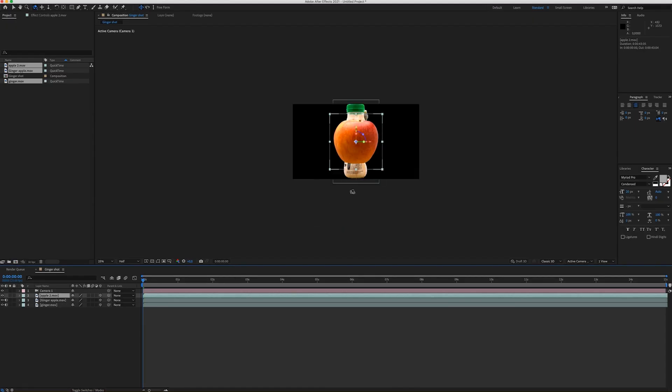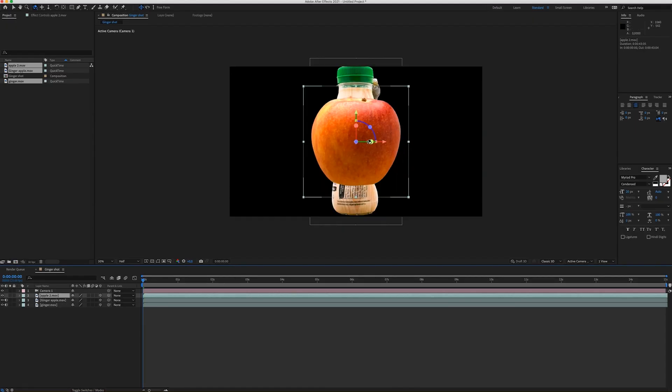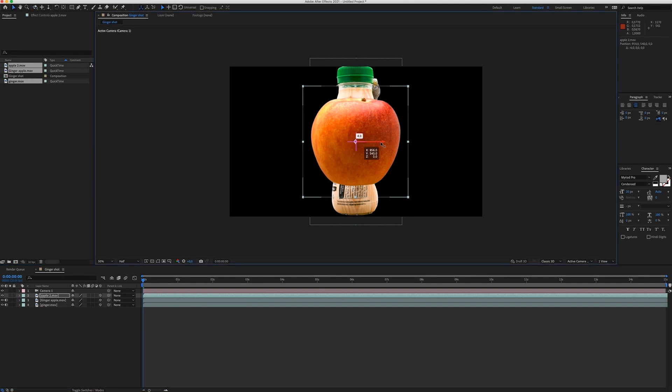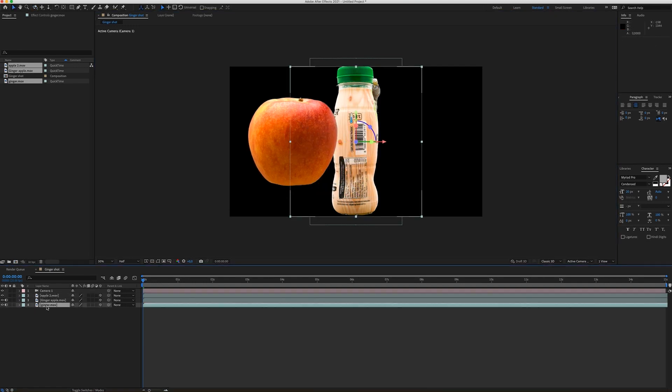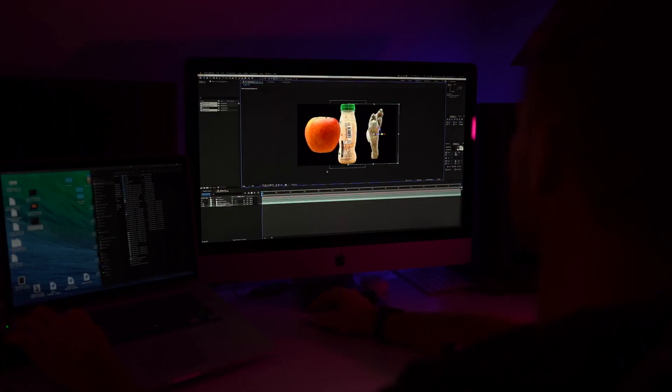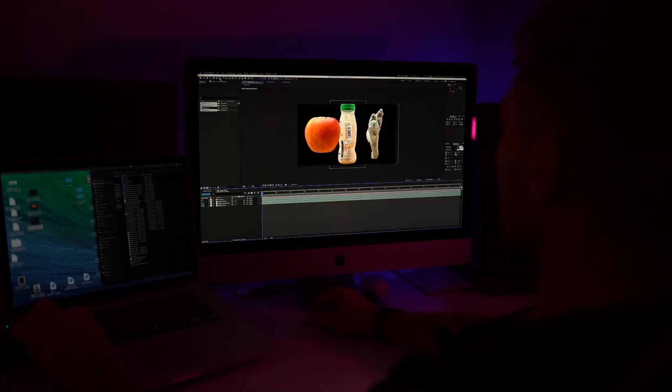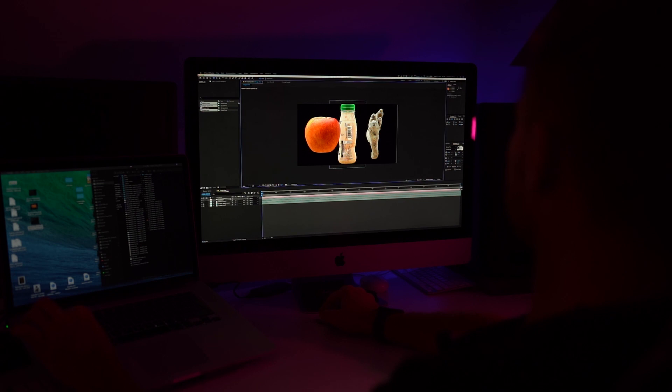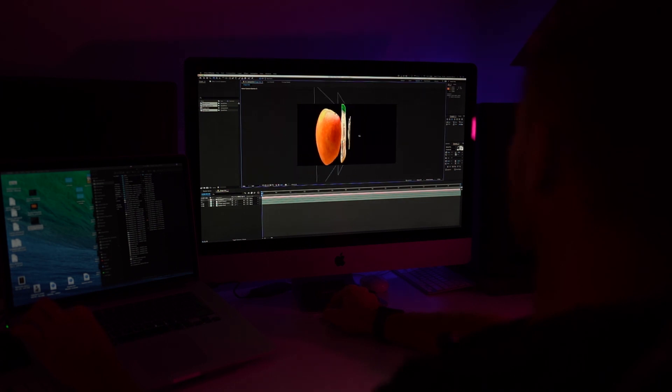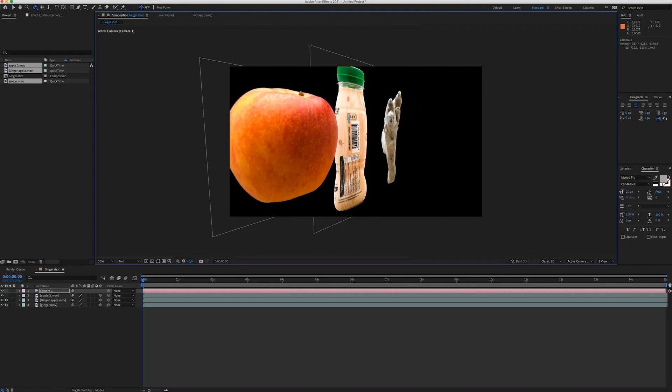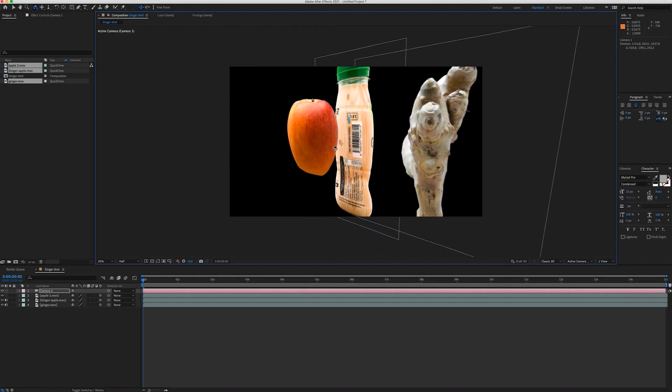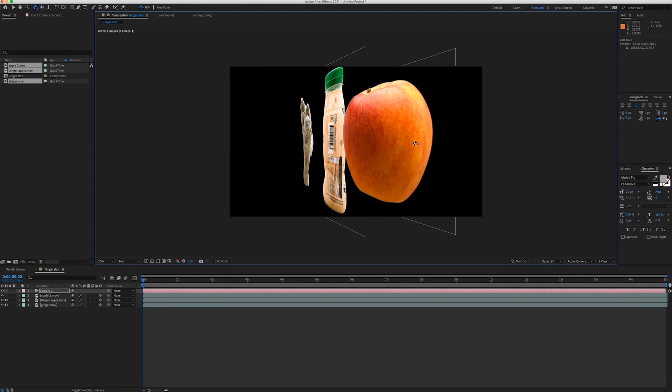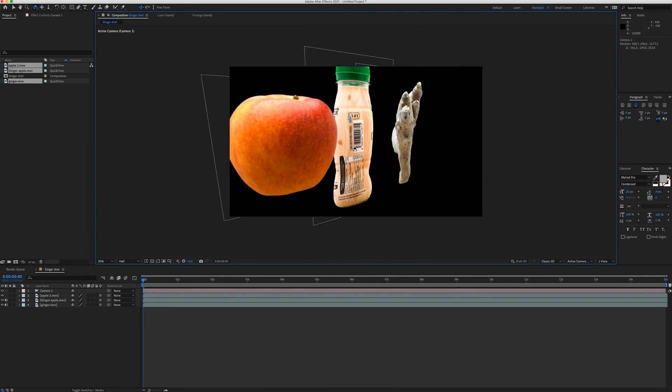So now I can move the apple to the left side and the ginger to the right side. And again when I move with my camera, you can see the 2D objects are in 3D space.